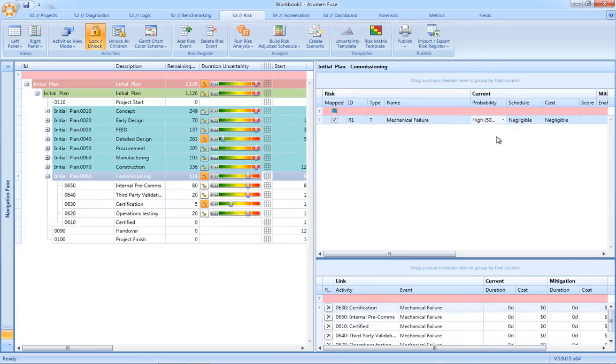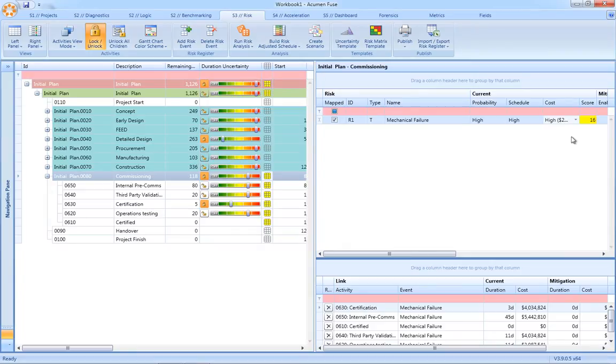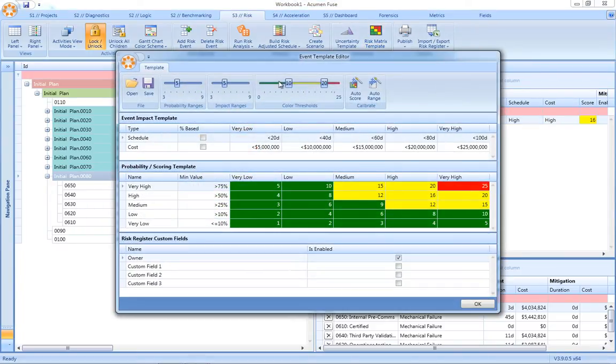Each risk then carries a probability, a schedule impact, as well as a cost impact. And again, behind the scenes, the scoring mechanism for our risk register is defined in what we call a risk matrix template.